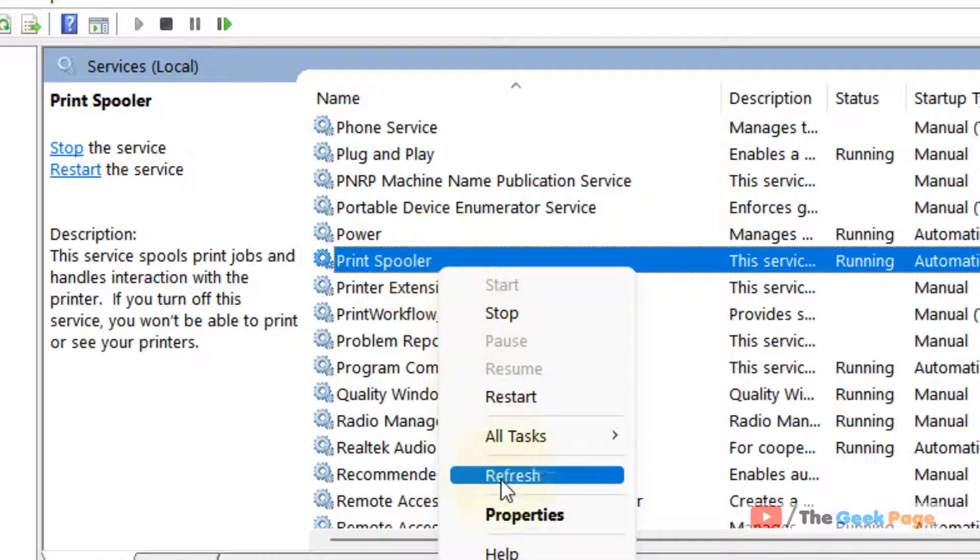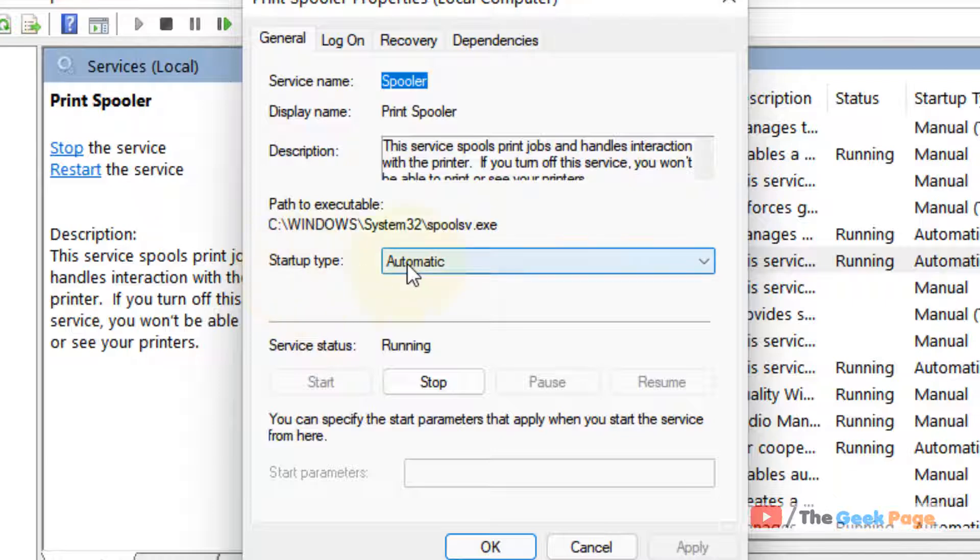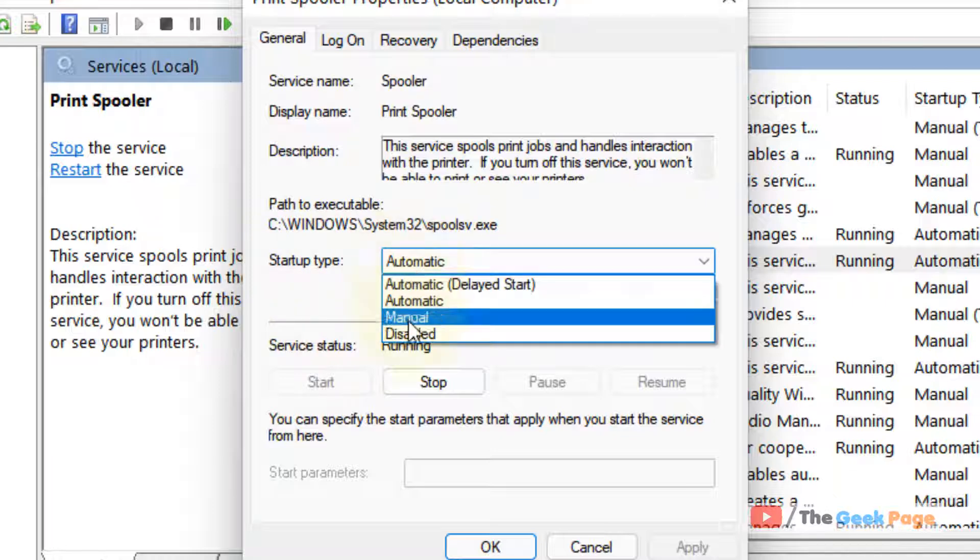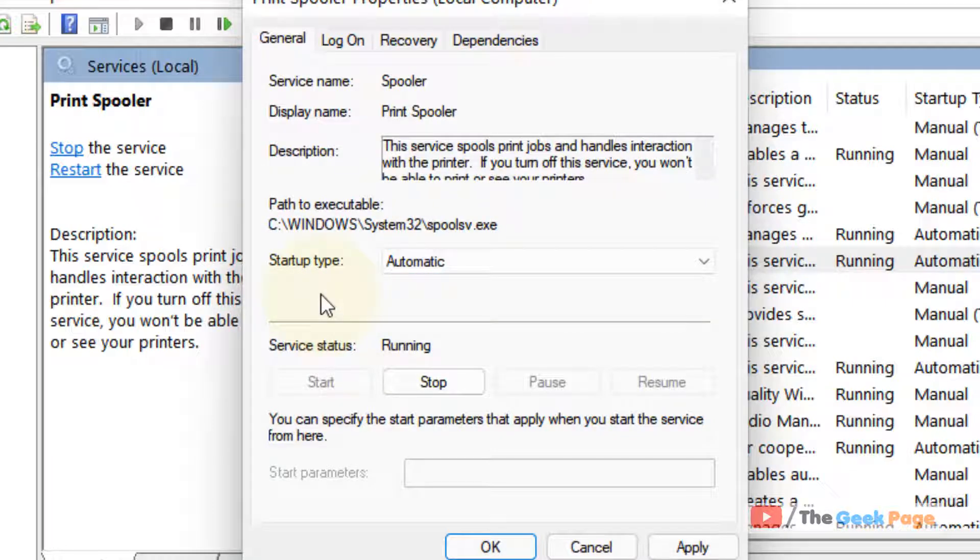Click on Properties. Now change startup type to Automatic. If it is not running, click on Start.